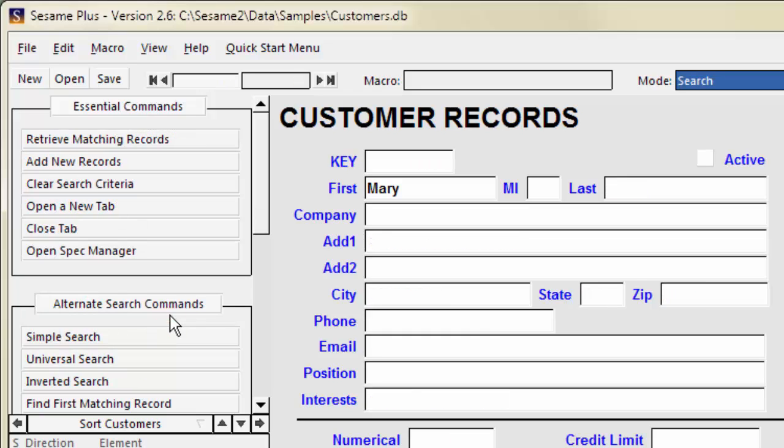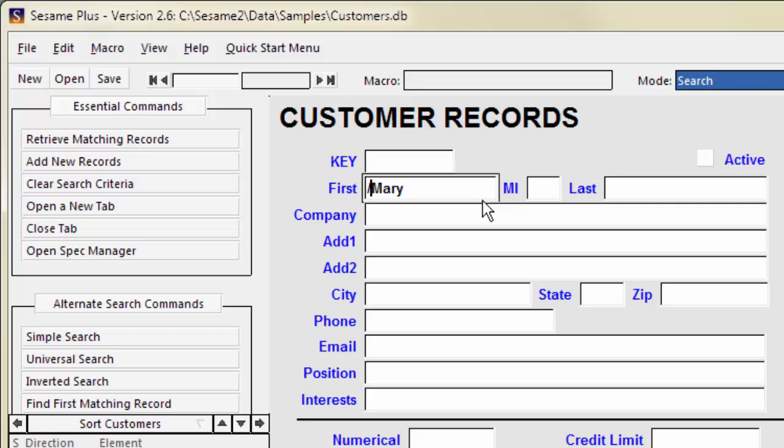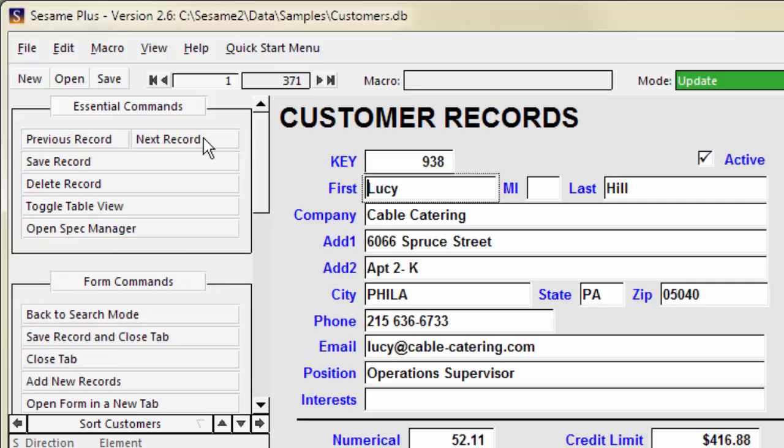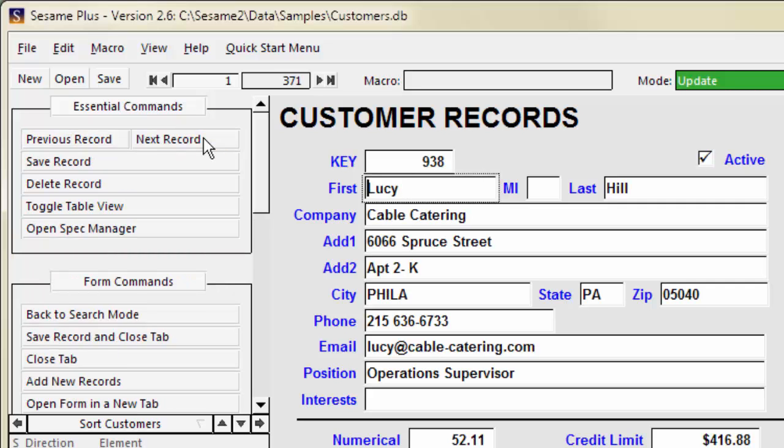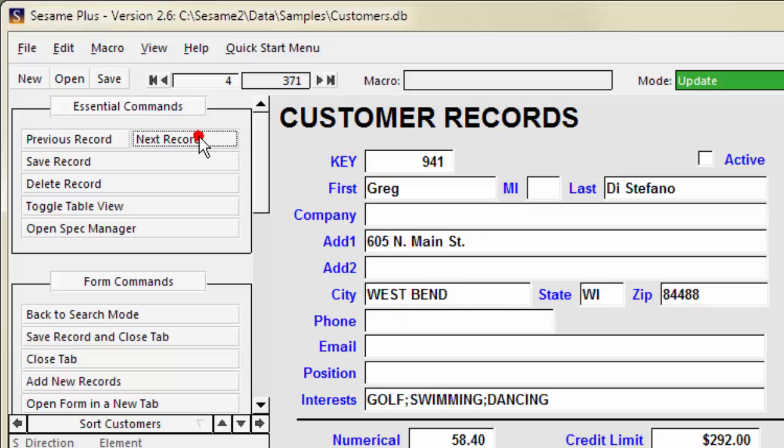To find the records that do not match, use the forward slash. A forward slash means not. This means retrieve the records where first is not Mary. There are 371 records where first does not equal Mary.